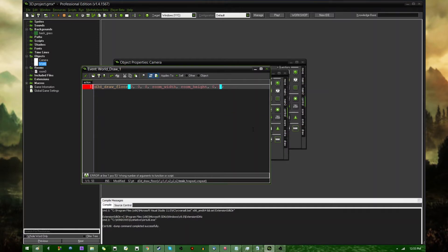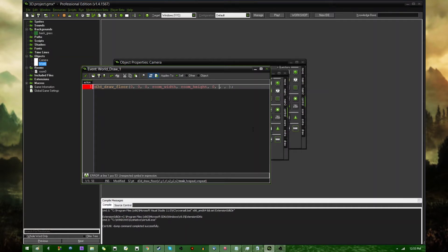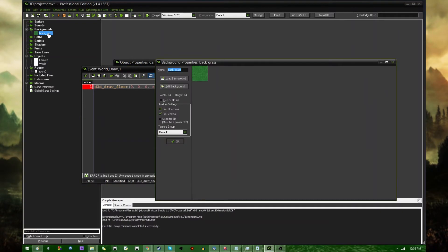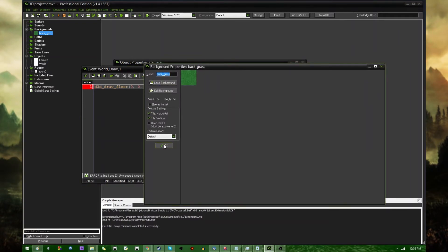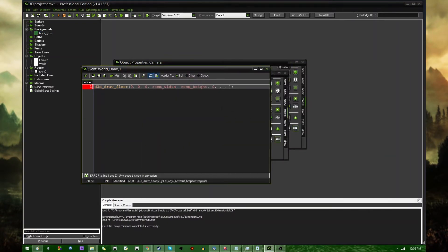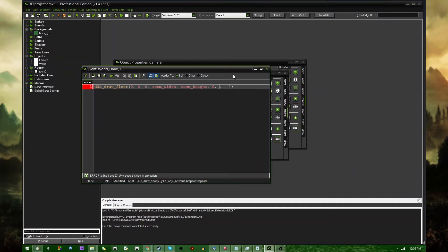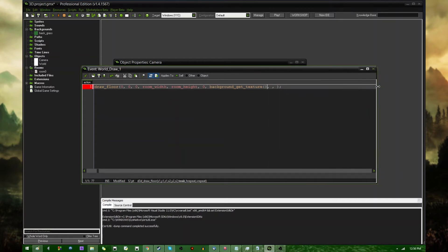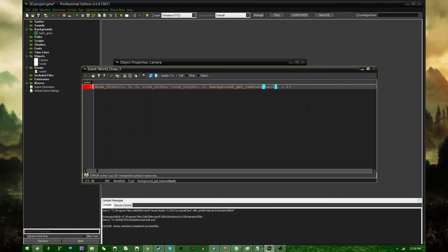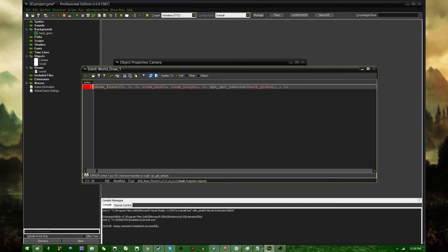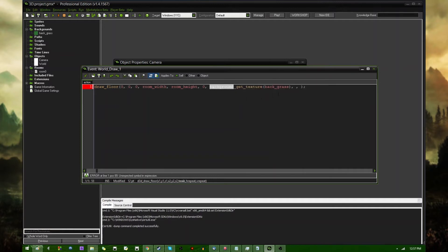The texture ID, I'll get back to that in a minute. Horizontal repeat and vertical repeat. Okay, so I guess I won't get back to that in a minute, because these are all kind of related to each other. The texture ID, unfortunately you can't just draw a background or a sprite for use in 3D, you have to get a texture out of it. You can get the texture information out of a background or a sprite with background_get_texture. And back grass. If you're using a sprite, you could just say sprite_get_texture.